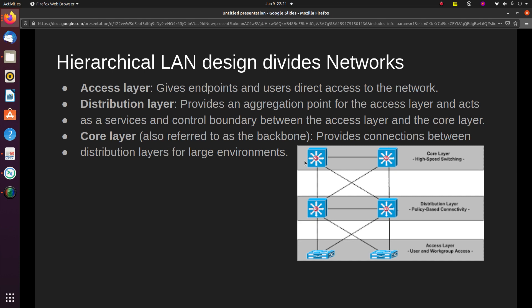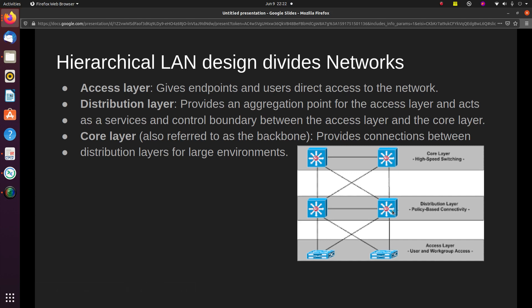The first layer is the access layer, which gives endpoints and users direct access to the network. In the access layer, all your users are connected — whether it's a laptop, a server, or any endpoint like a camera. All of these devices are connected here at the access layer.